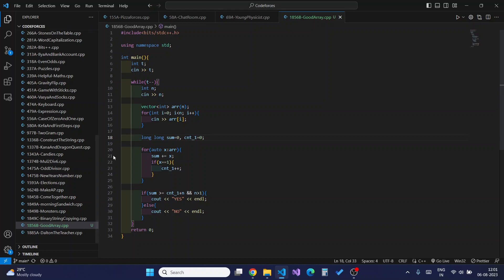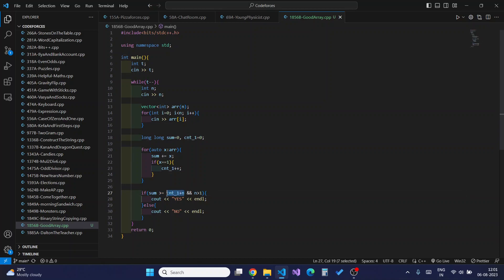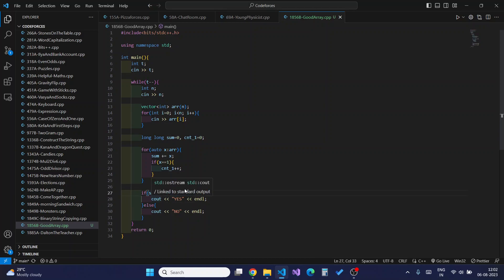After that, we check if the total sum is greater than or equal to the count of 1s plus N. If so, a good array B can be formed. We also check if N is greater than 1. If both conditions are met, we can create a valid good array B from array A; otherwise, we output NO.